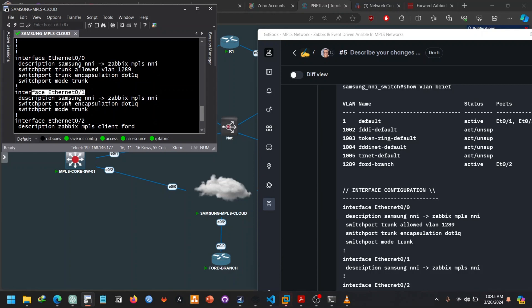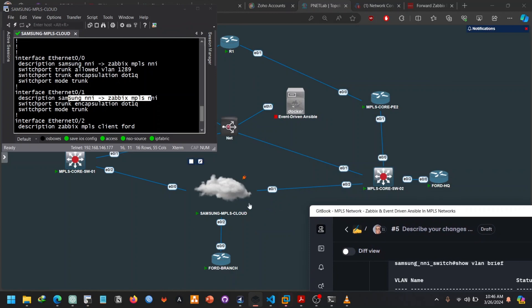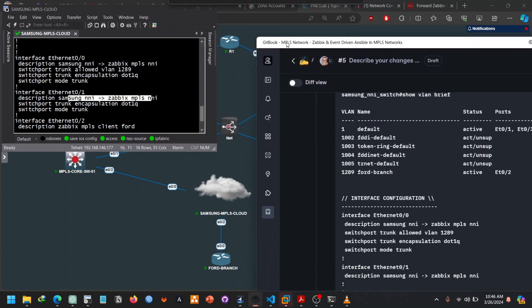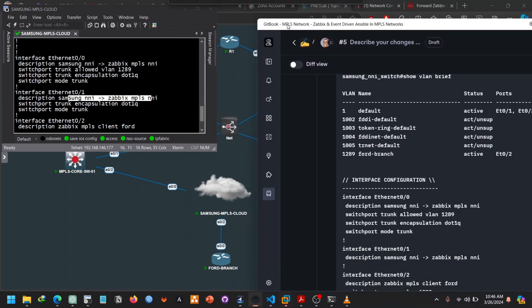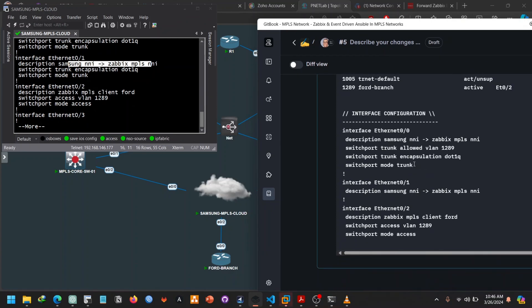And we go to the interface E01 which is connecting to another Samsung NNI which happens to be this one over here. So it's very simple as that and the E02 connects to our branch office in a remote area.